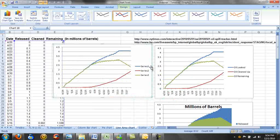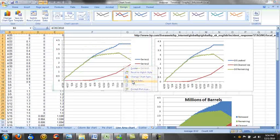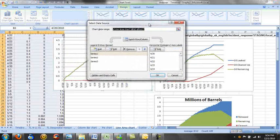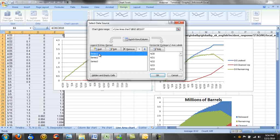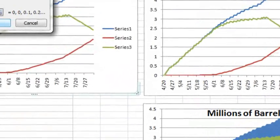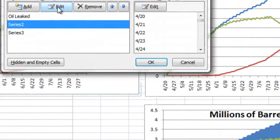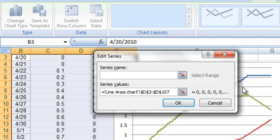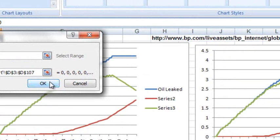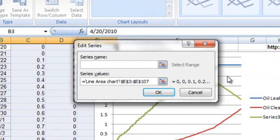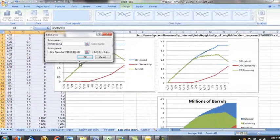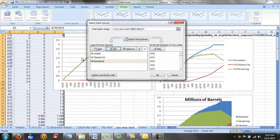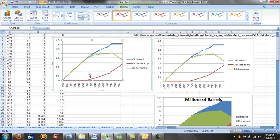Now we want these series to actually be the titles here. So what we can do is right click on the graph and go to select data. You'll see we have series, series 1, series 2, and series 3. They're just called series 1, series 2, and series 3. But what we can do is click on each series and edit. So here our series name is going to be Oil Leaked. That's our first one. Then series 2 we can edit it. And this is going to be the oil cleaned up. And then series 3. Series 3 is going to be the oil that's remaining. We click OK. And you'll see now our graph over here looks just like our graph here.